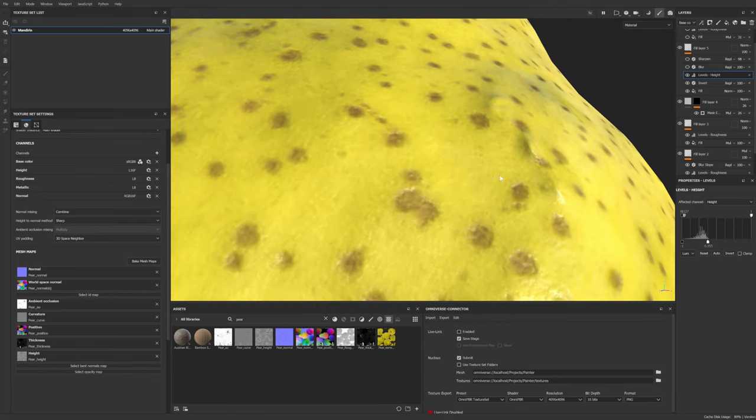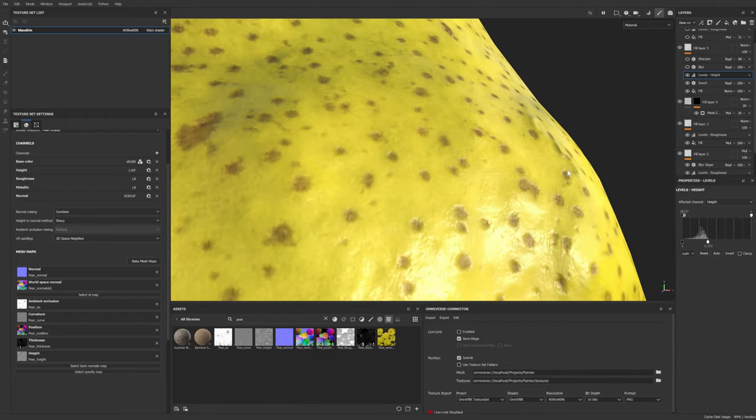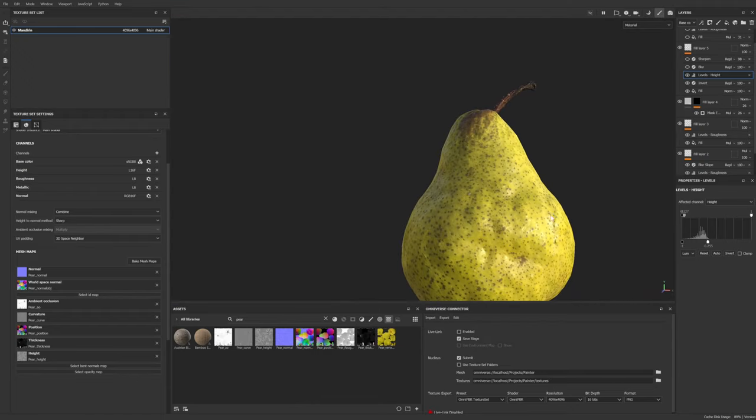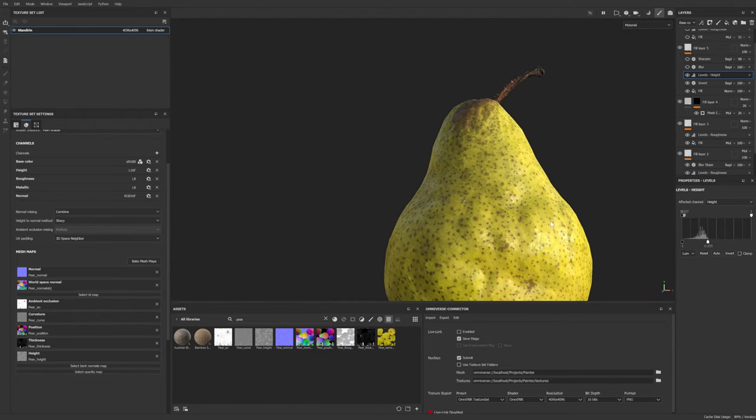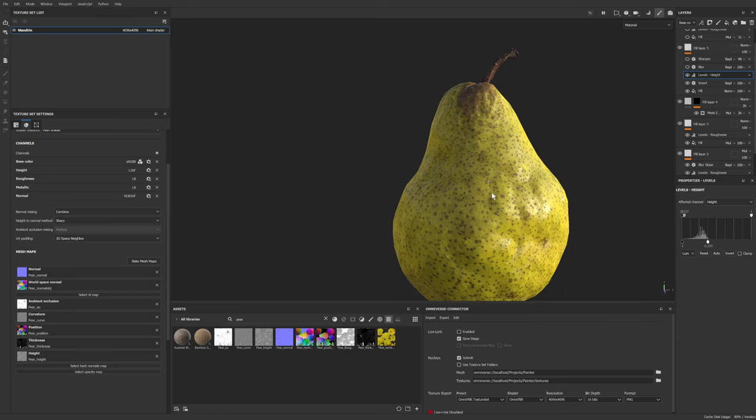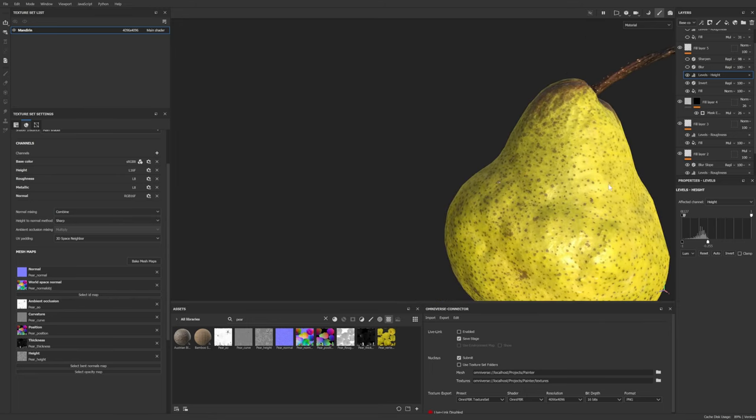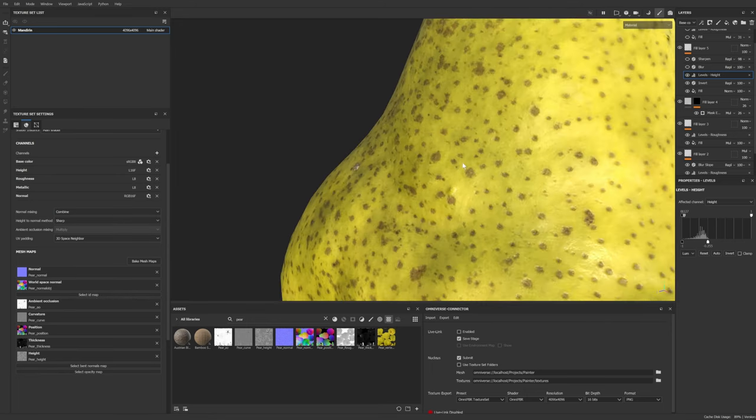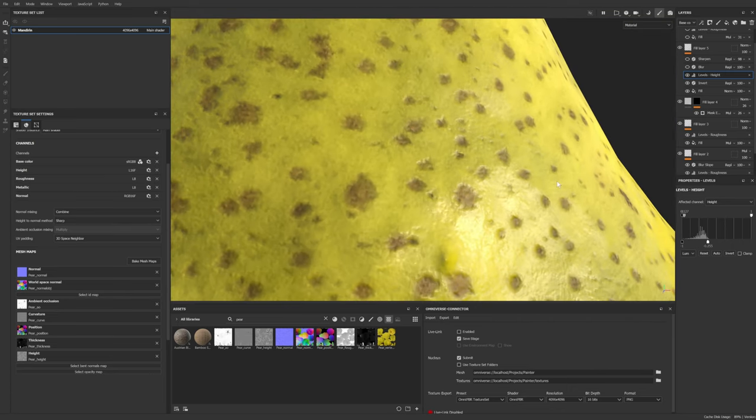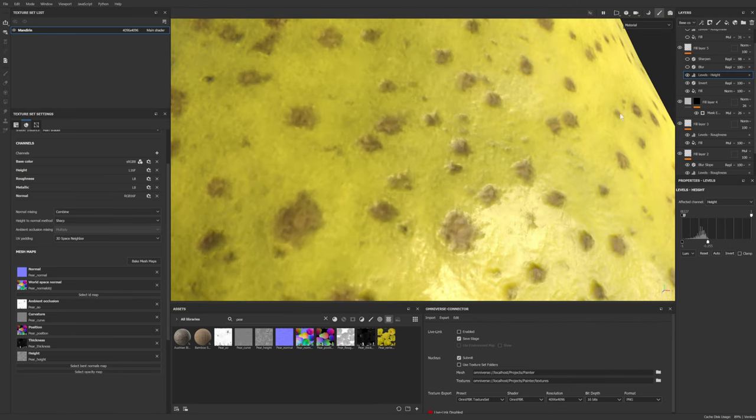And that is not ground truth reality, but in a game engine or something like that, it's going to start looking really cool. So you can already see that this is like a really high res looking HD pear.